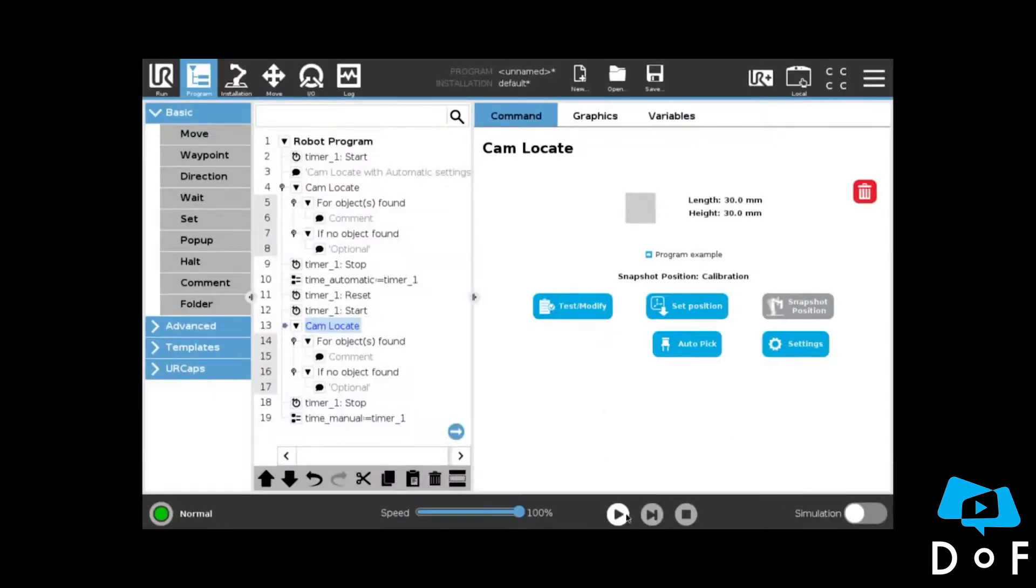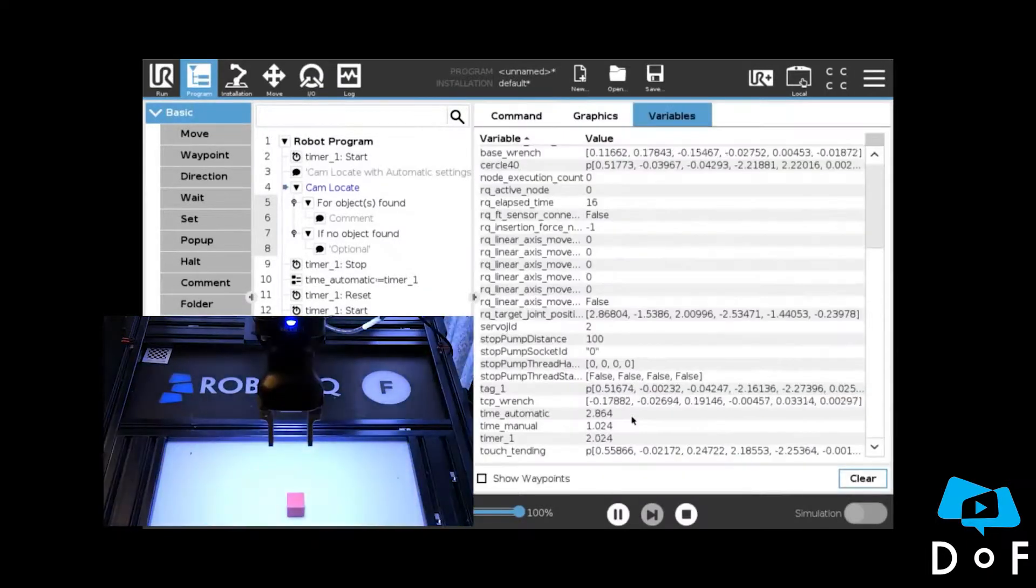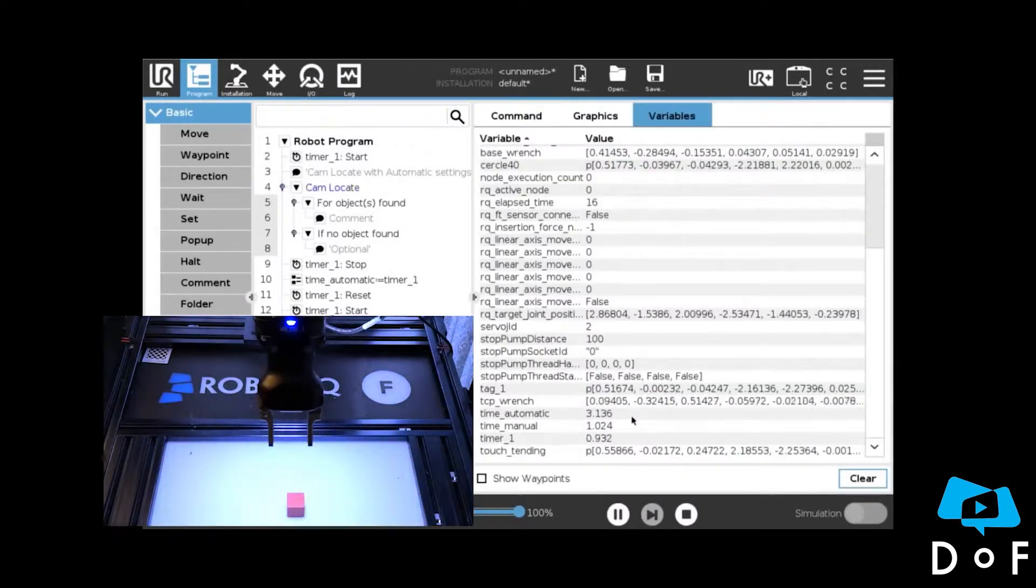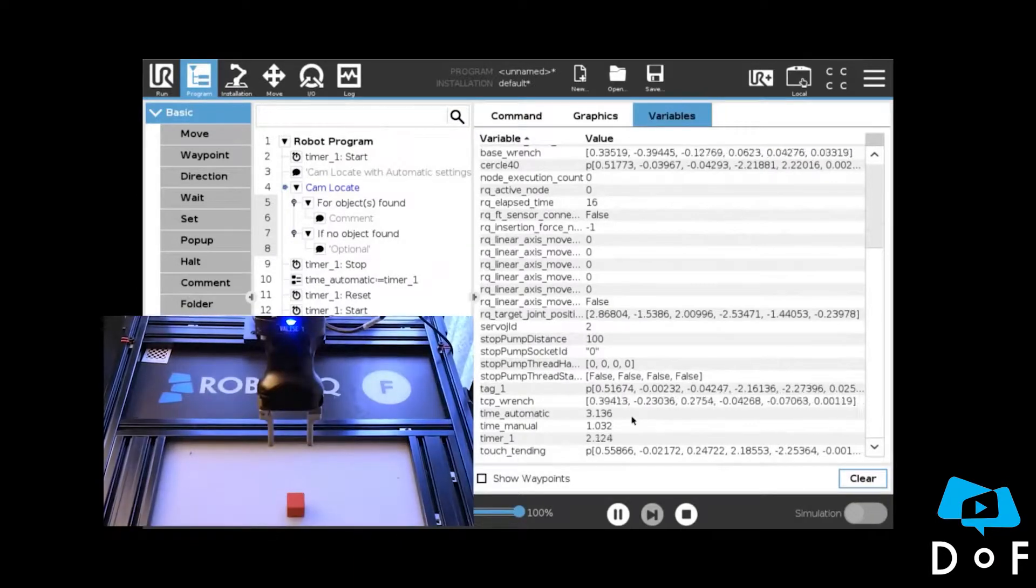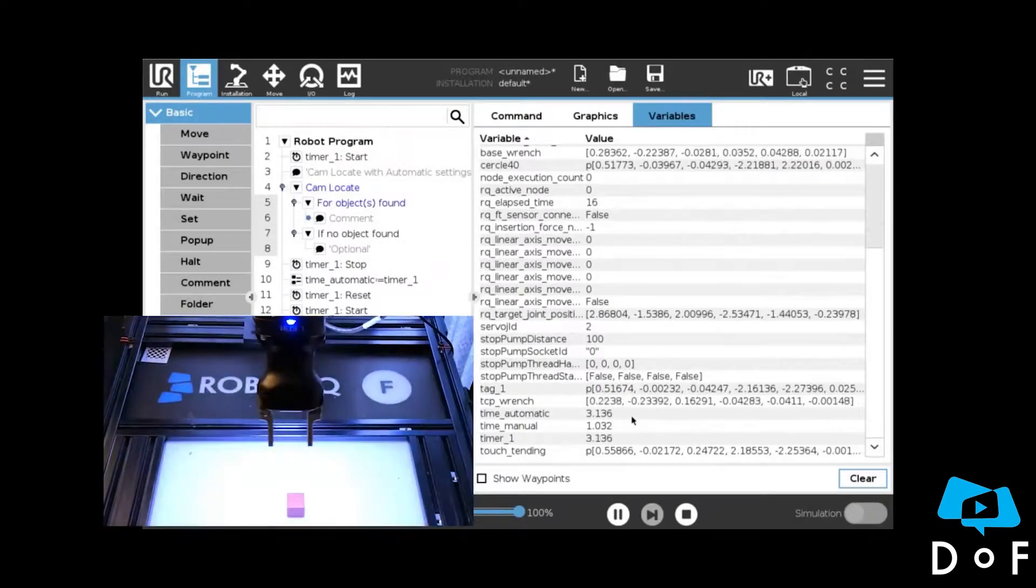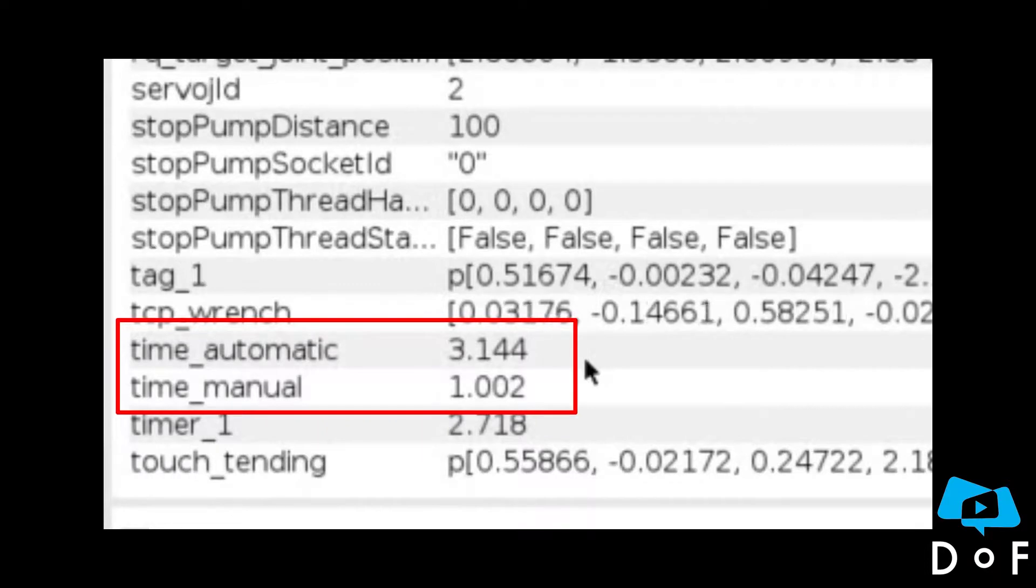I run the program. As you can see in the variables, with manual settings, you can reduce processing time from 3 to 1 second.